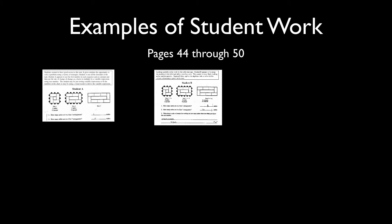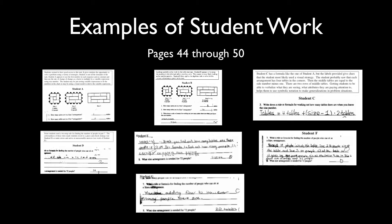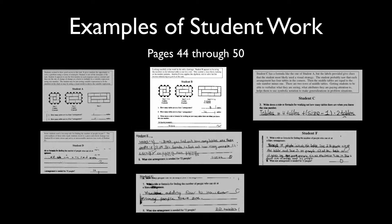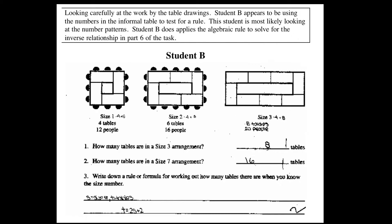Examples of student work can be found on the pages labeled 44 through 50 at the bottom of the downloadable PDF. For our Conference Tables task, we find seven pieces of student work examples. Many of the samples are preceded by a brief discussion of the example that follows, offering observations about the student's approach and conjectures about the student's understanding.